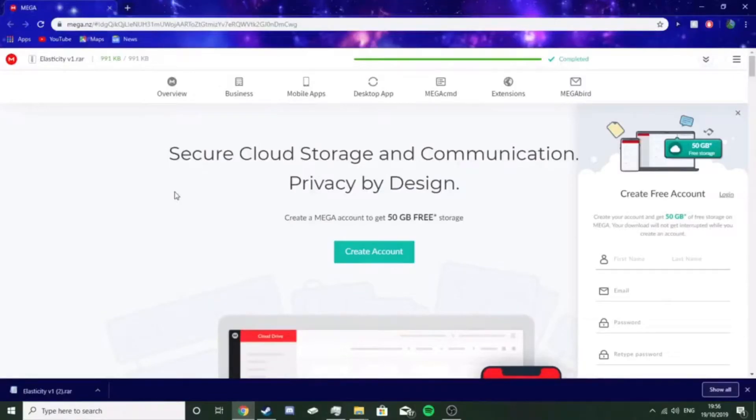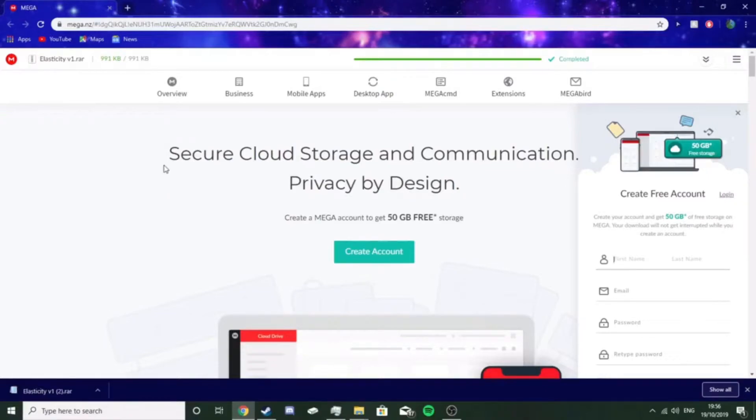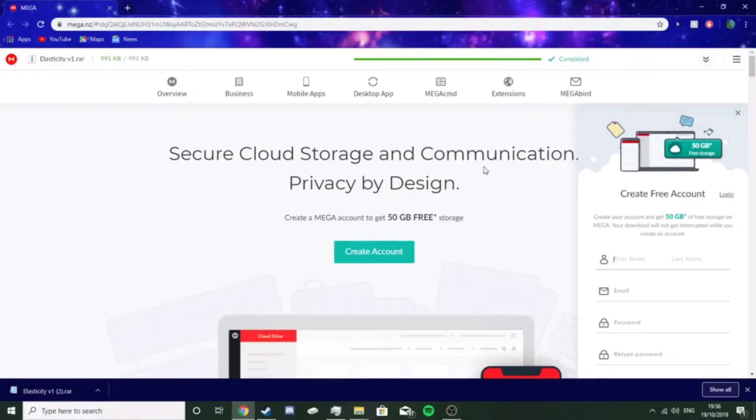What you guys want to do is download the link in the description, which will be download Elasticity or whatever, and once you've done that, it should take you to Mega, download it, you know, it'll come up.